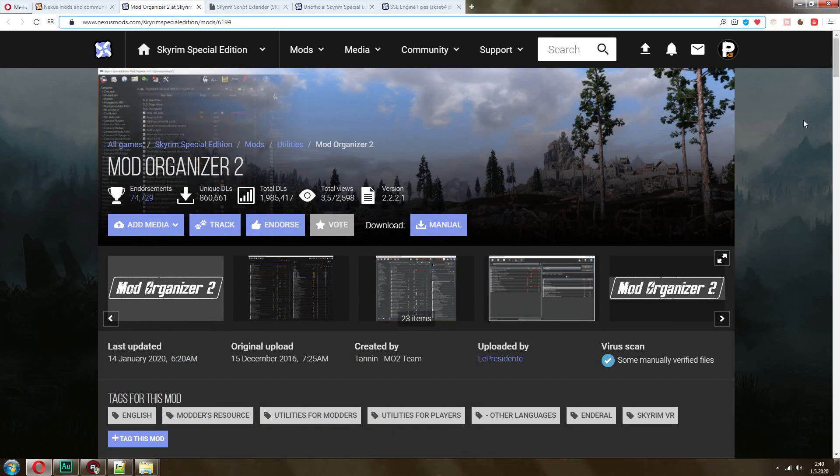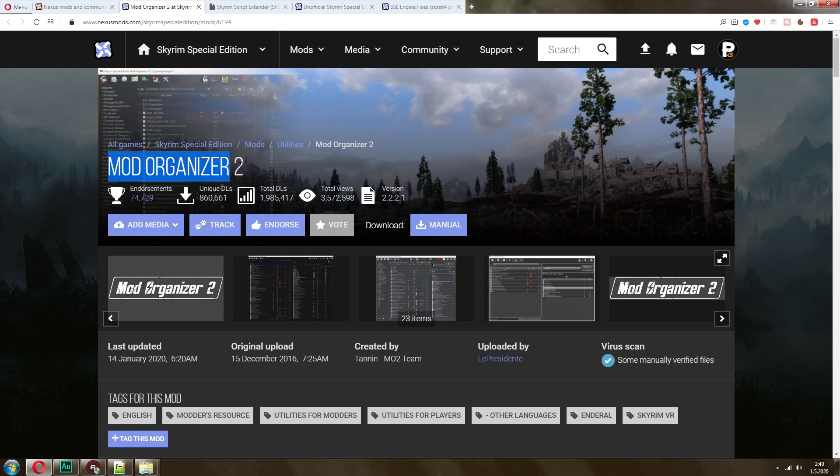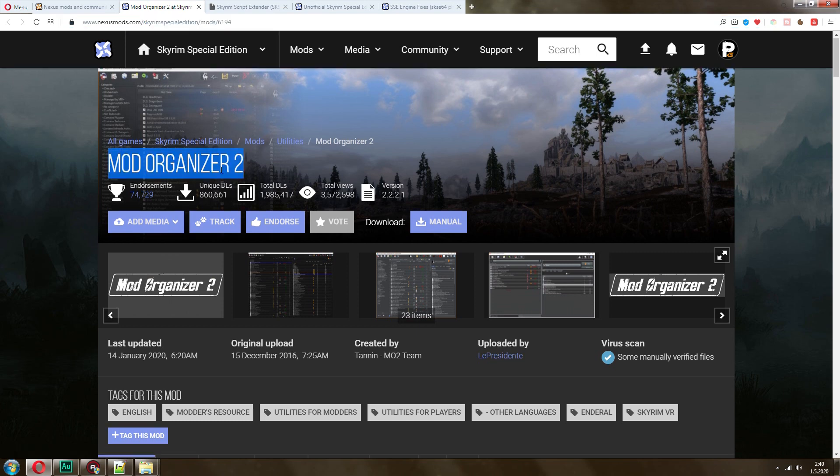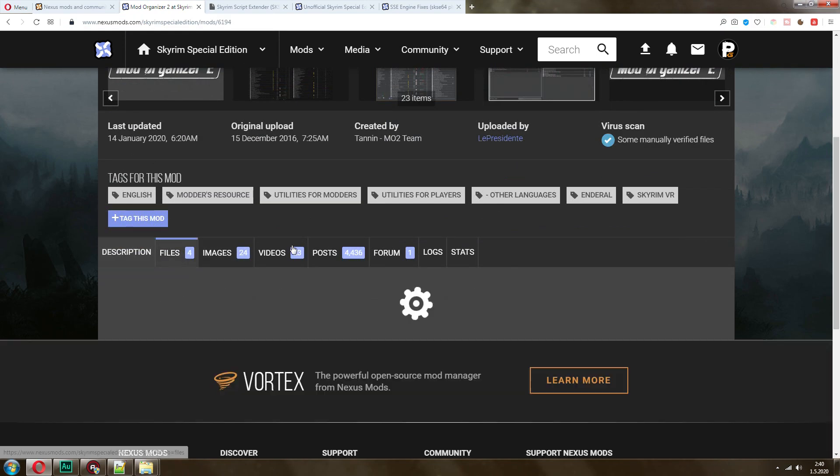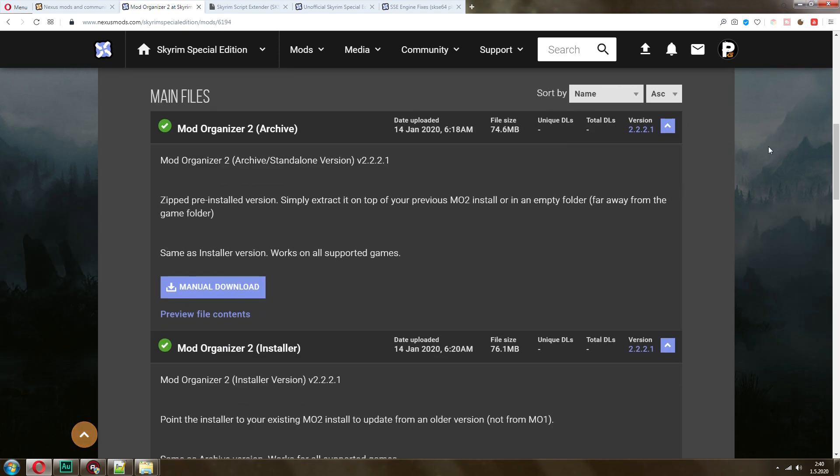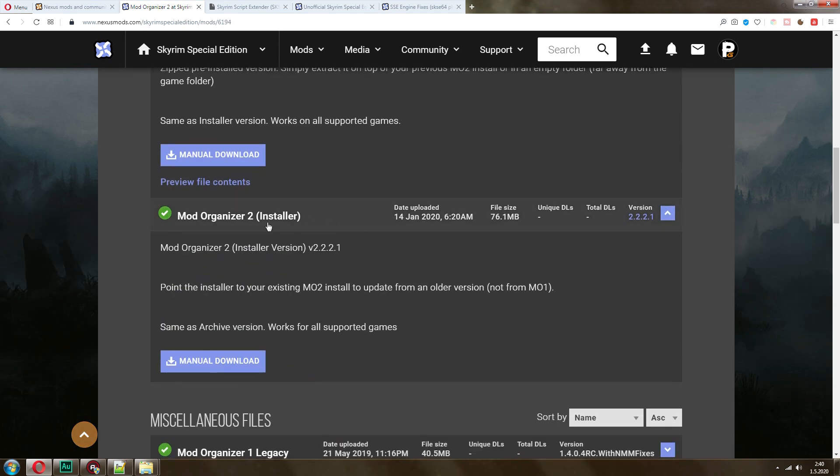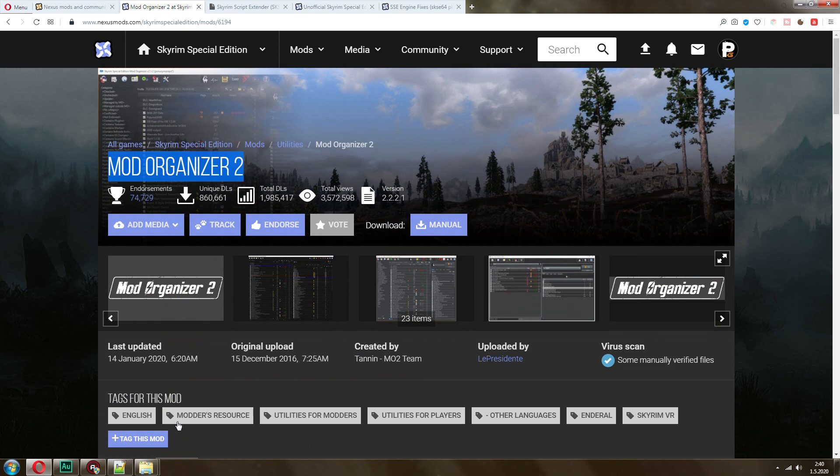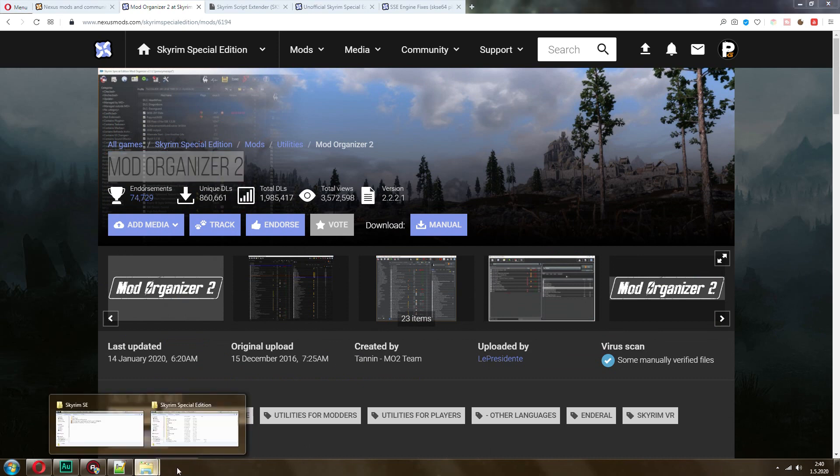Once you have an account, next thing you want to do is get a mod manager. In this case, I recommend Mod Organizer 2. This is the new version. It's hosted on the special edition version of the website, but it works for Legendary Skyrim as well. Make sure you go to the files tab and download the installer version.